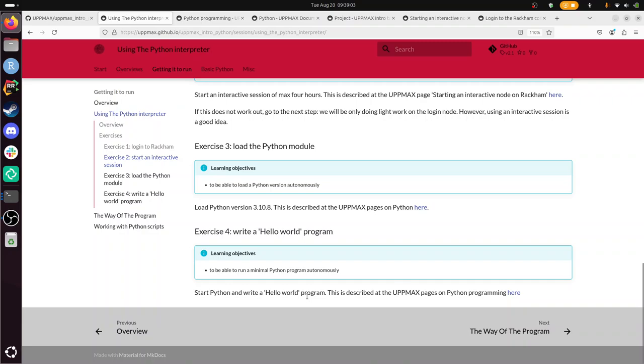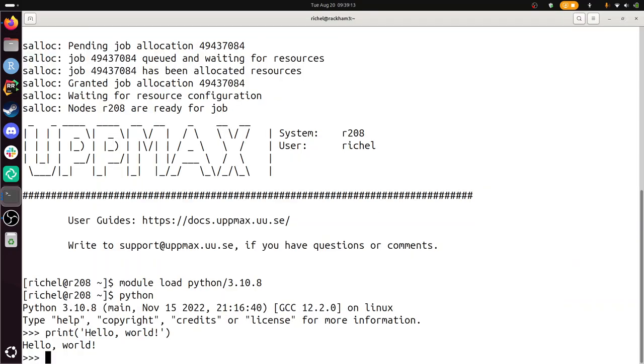So this is the code I need to run. I copy-paste it already. I now start Python. I've run this code. The version is correct. And there! I've run a hello world program.